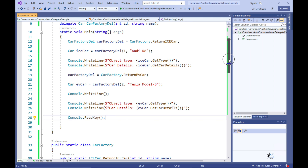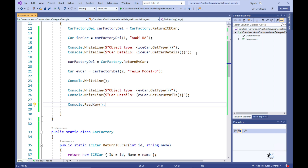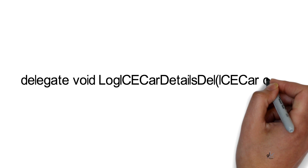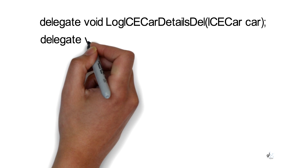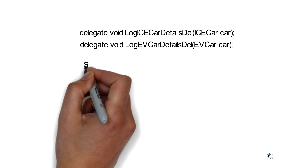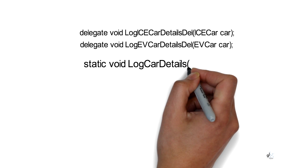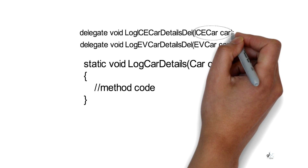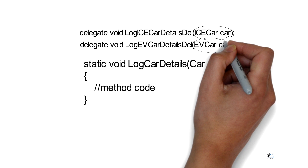Now let's demonstrate how contravariance works when using delegates in C#. We'll create two delegates: both will be used to reference a method for logging information about a car, and neither will return values. The first delegate has one parameter of type IceCar, and the second has one parameter of type EVCar. Both delegate parameters inherit from the Car type, and the method both delegates will reference will contain one parameter of type Car.